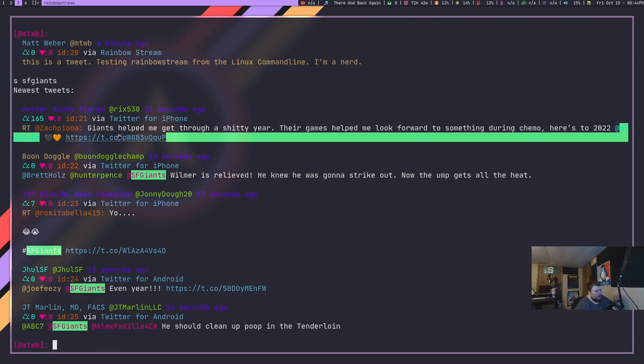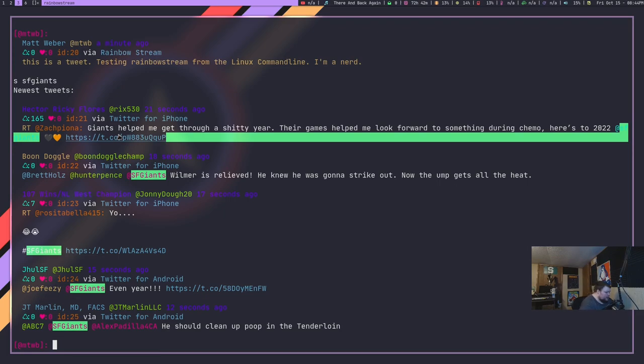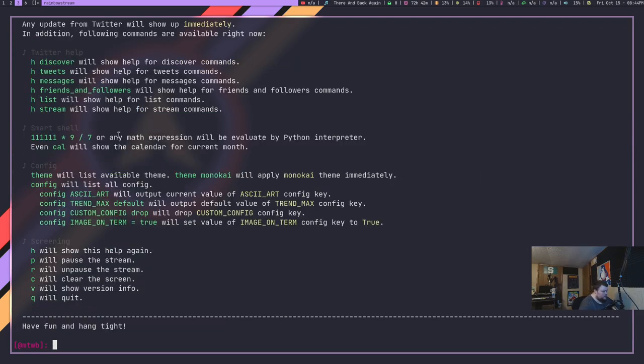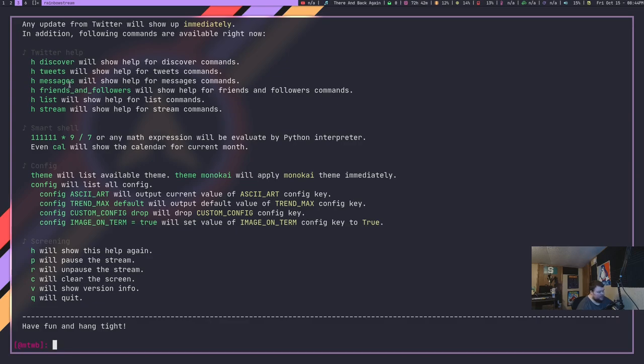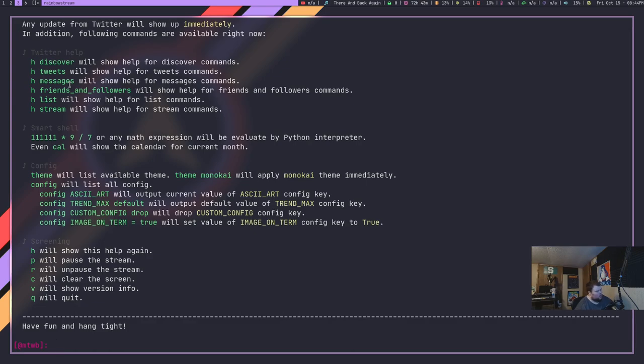Basically, you have complete access to Twitter right here from the command line. It's not the most pretty thing in the world. It's also not the most functional thing in the world. But it's really cool. If we go back to the help page by just hitting H, we can also find out, get a list of our friends and followers. We can see the direct messages and stuff like that. I'm not going to show those, obviously. And there are also things that you can customize. You can customize the theme. You can customize the ASCII art, which shows up when you first log into the application. You can go through and do just a ton of really cool things. That's RainbowStream.